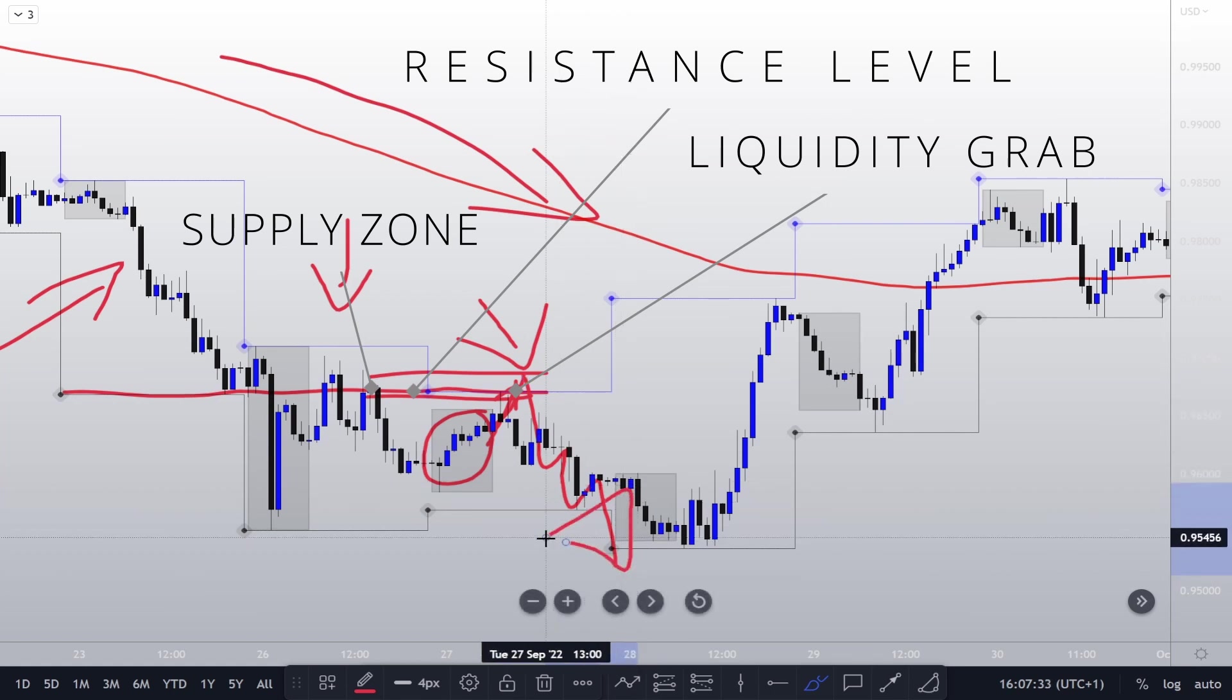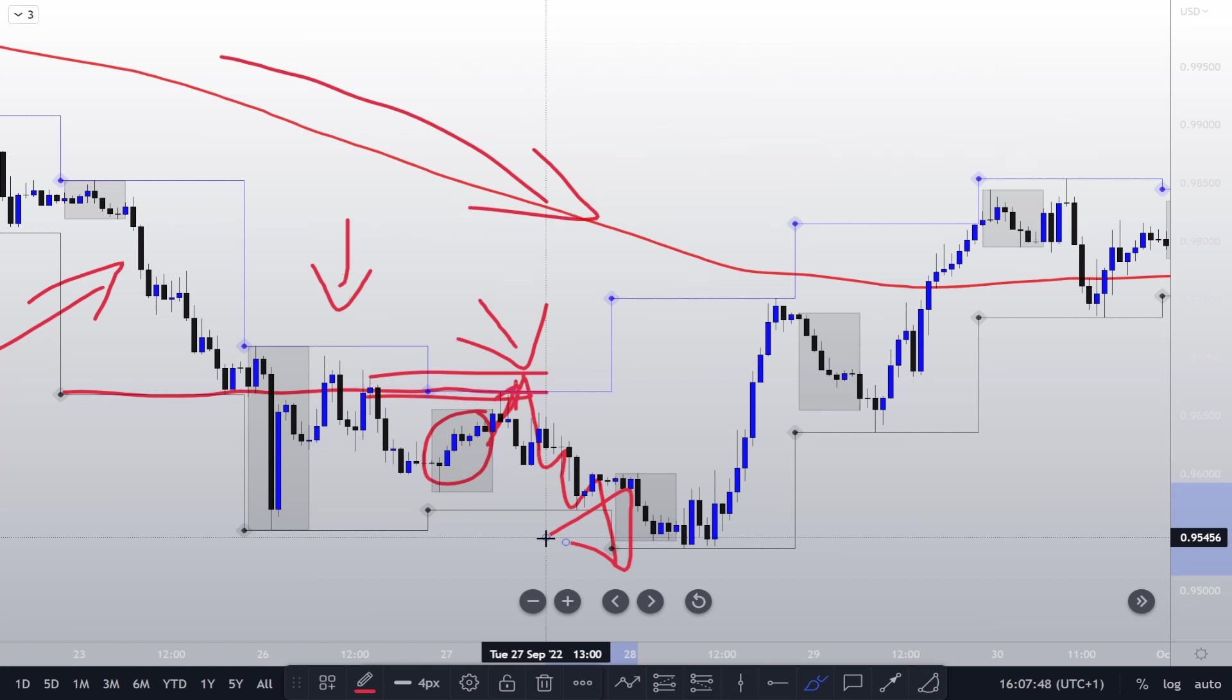This is the power of support and resistance backed by 200 EMA within the Forex market structure. And that is the end of this session. I'll see you guys in the next one, take care.